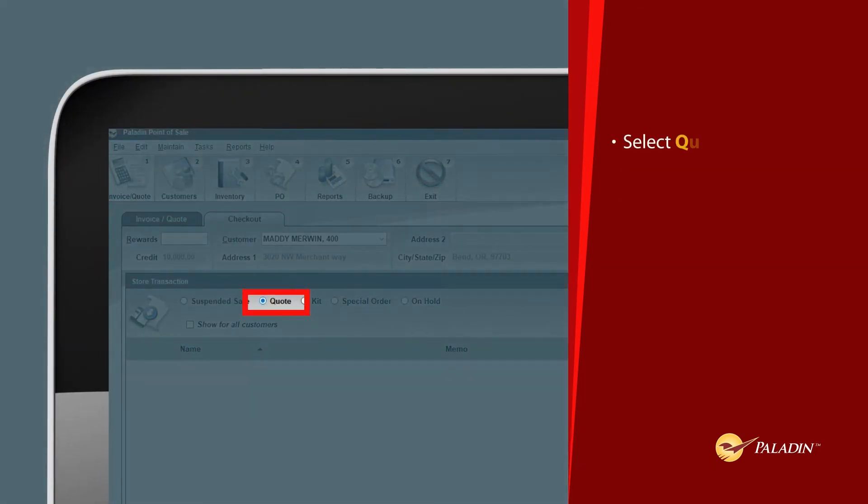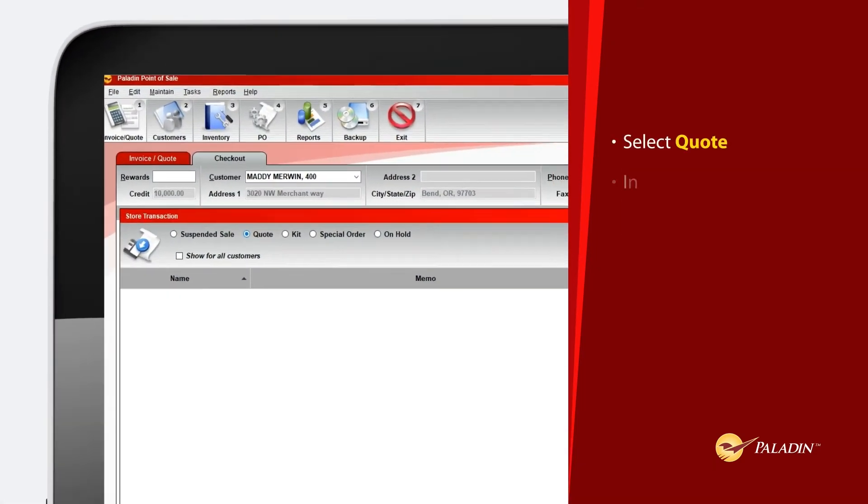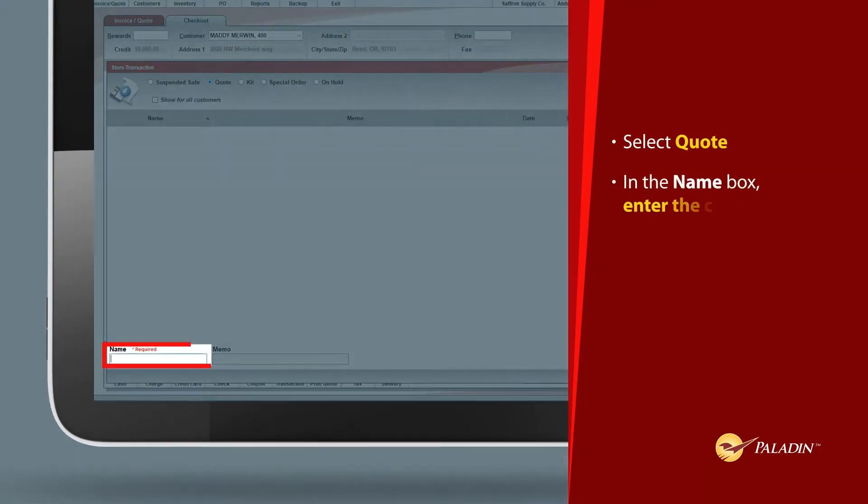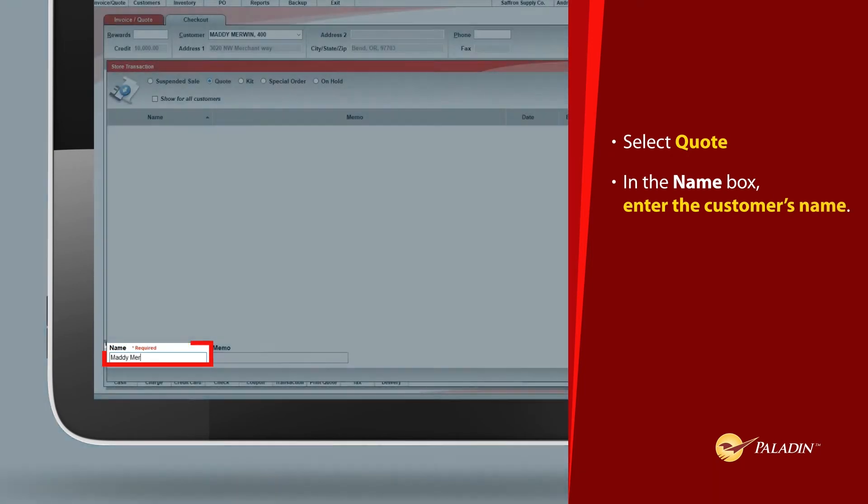Select quote. In the name box, enter the customer's name.